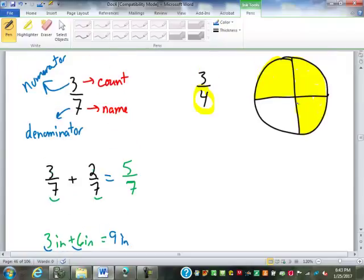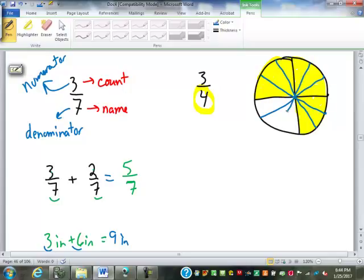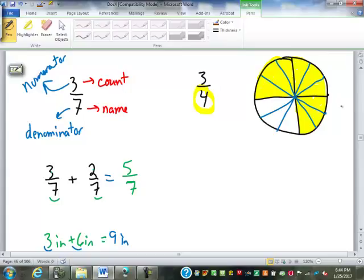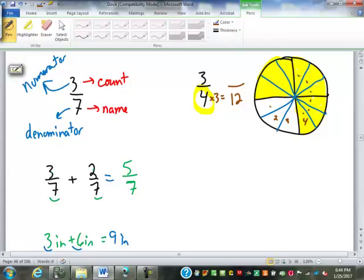One of the simplest things we can do — if we think of it as a pizza — is cut each slice into three equal slices. How many pieces does it take now to make a whole object? Twelve. We had four; each got cut into three pieces — four times three is twelve. How many pieces do we have in the yellow? We had three; each got cut into three pieces — three times three is nine. What we have now is nine-twelfths.